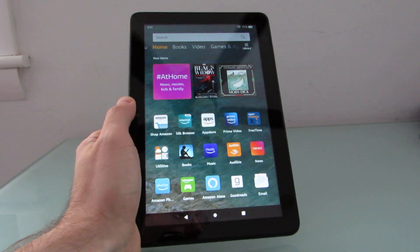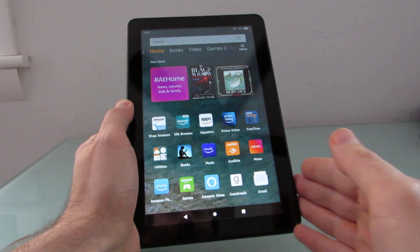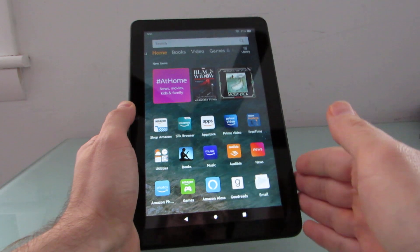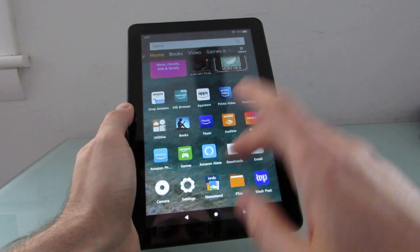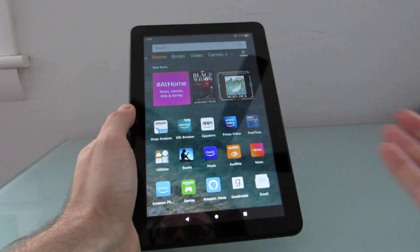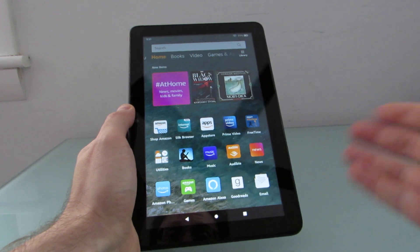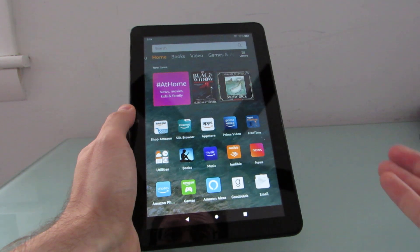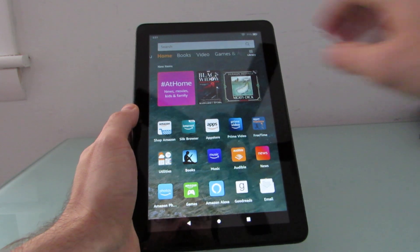Hi, this is Brad Linder with Lilliputing, and this is Amazon's Fire HD 8 tablet, the 2020 version that came out in June of 2020. Out of the box, it does not support Google Play or any apps from the Google Play Store like Gmail, Chrome, or Google Maps, but it's fairly easy to install those. I'm going to show you in this video how you can do that.